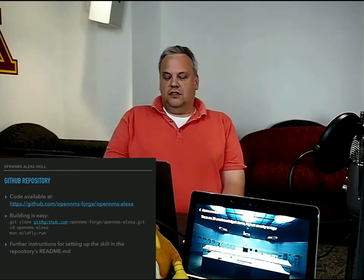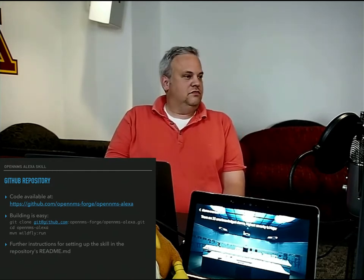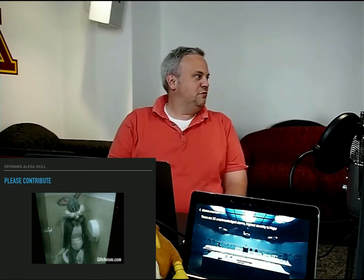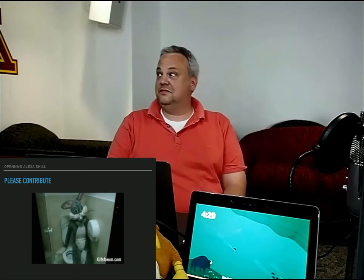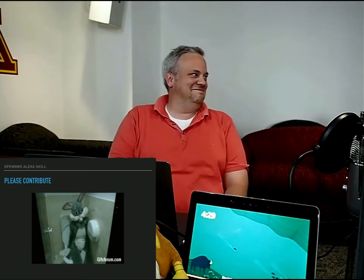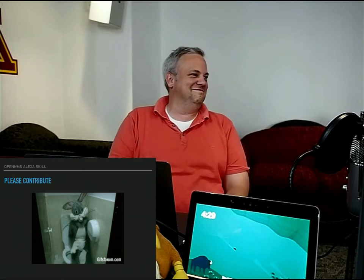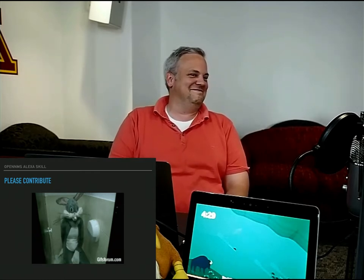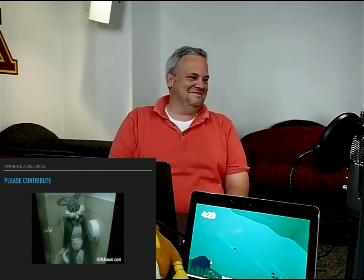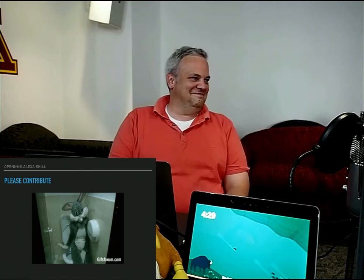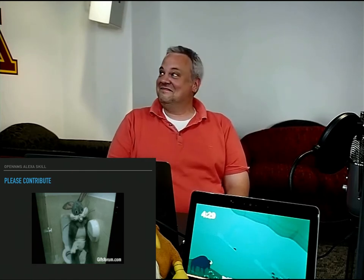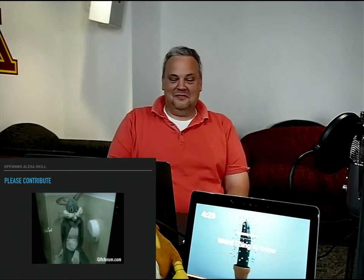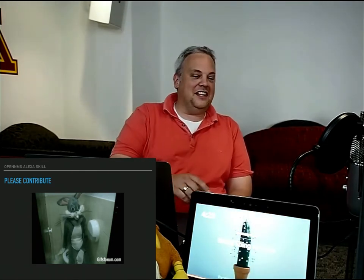And yeah, everybody is invited to contribute. Thank you. Any questions?